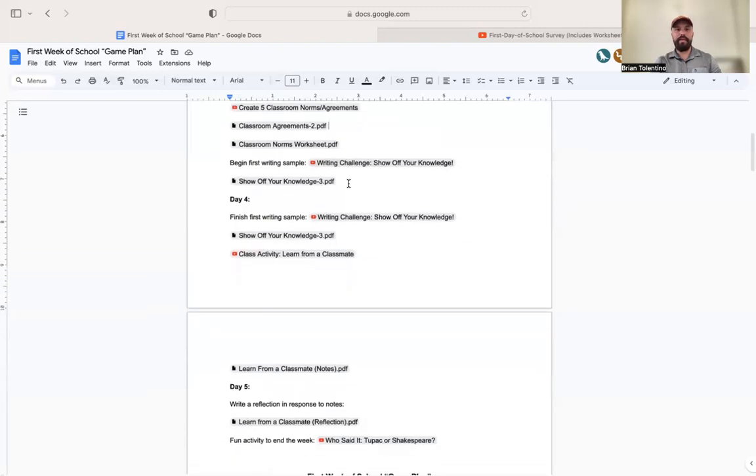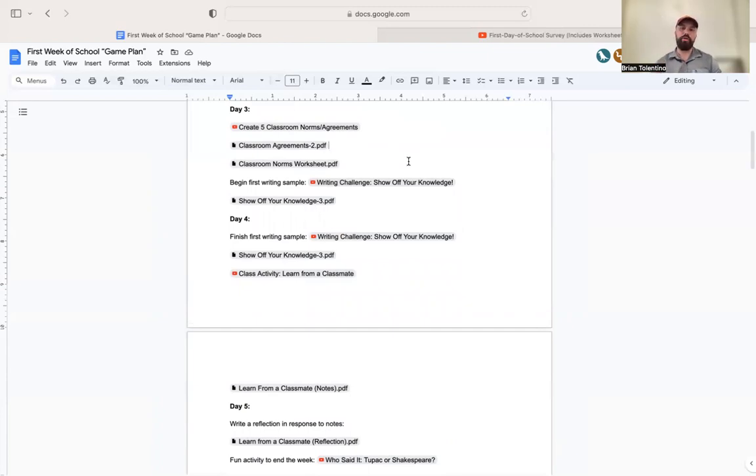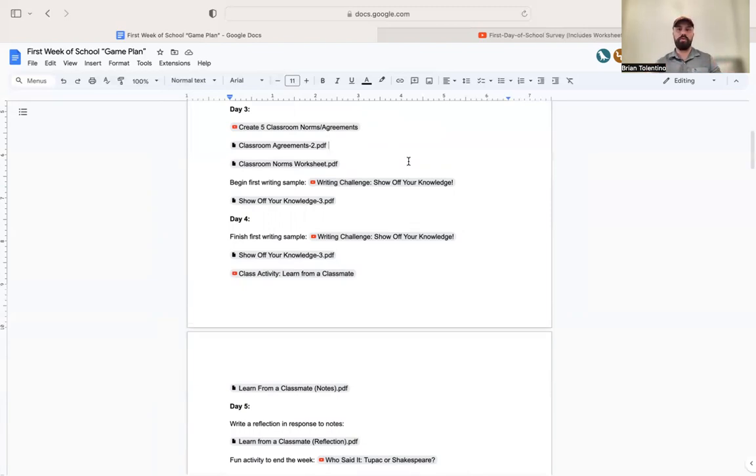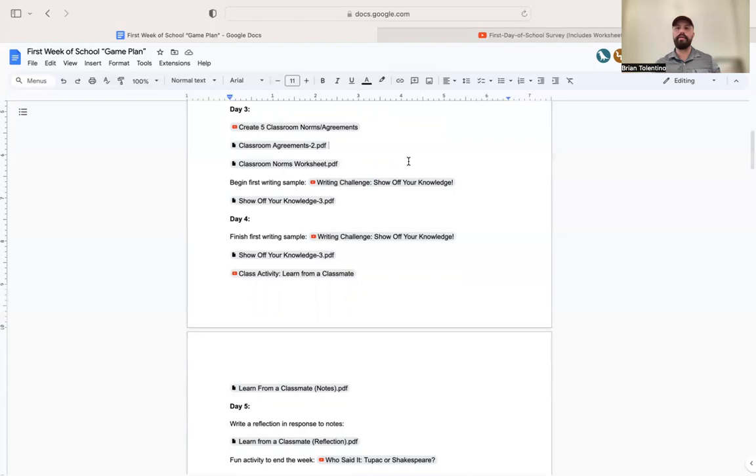We typically start our first writing sample on day three. I love this activity called show off your knowledge. I use show off your knowledge as the first writing sample I look at of student writing, and it's a great way to get to know my students' interests and passions. Basically, students have to write 250 words or more on a topic that they love or are interested in. They can write on anything—Minecraft, music, sports, cosmetology.